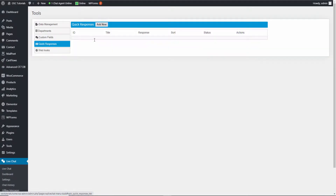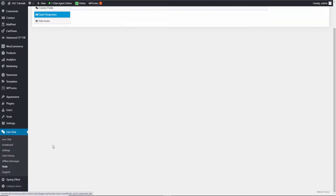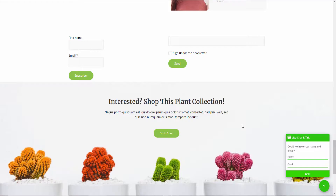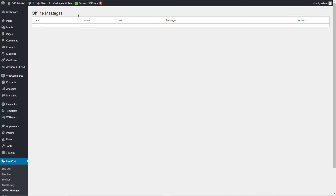We've got quick responses if you want automated responses. Now let's look at offline messages. What happens is: the chat is live, but if you go offline, the behavior changes — I'll show you that now.